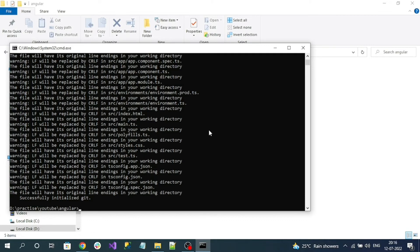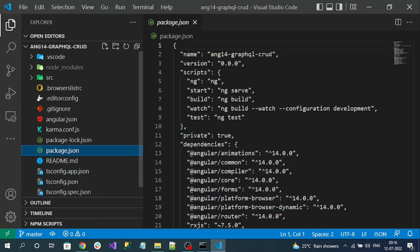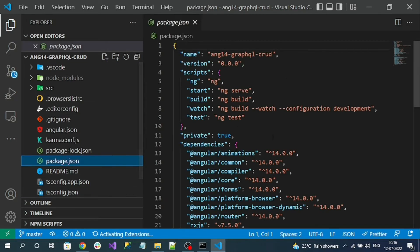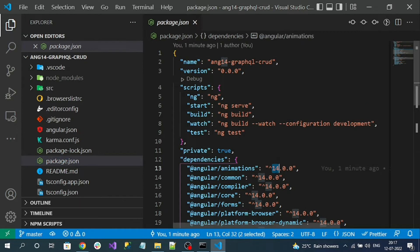Our Angular project created successfully. Let me open the project in Visual Studio Code editor. Here is my project, and if you go to package.json you can observe the version of our Angular - it is 14.